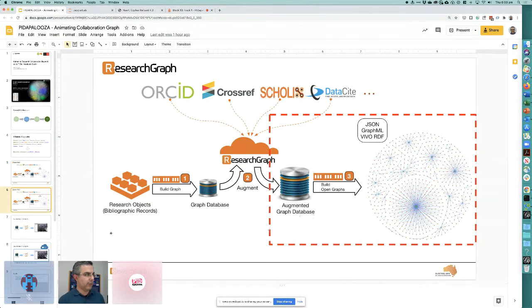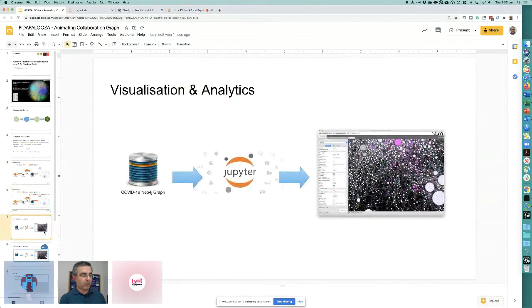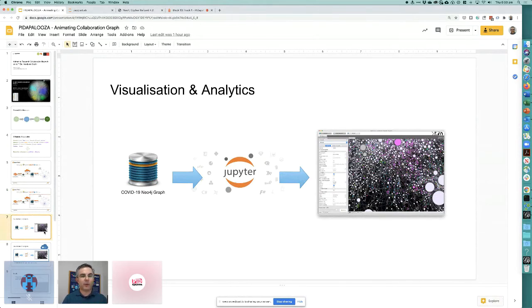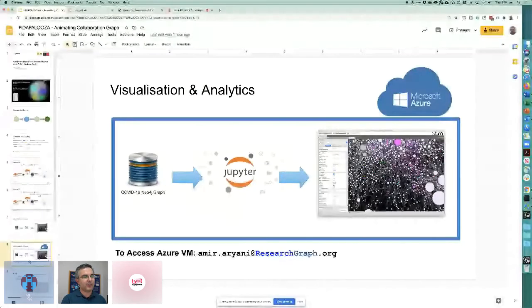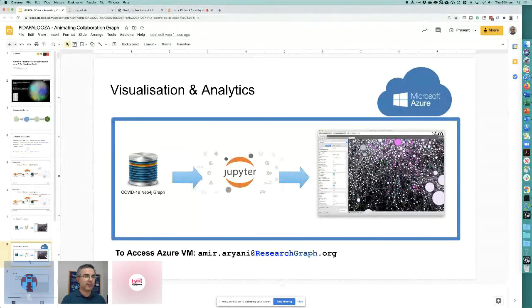We're focusing on Neo4j, a graph database engine — like an SQL or Oracle database, but for graph-structured metadata. We use Python in Jupyter Notebook to transform the data for the visualization system called Gephi. Everything I'm going to demonstrate is currently available on Azure as a virtual lab in beta. I'm using my local machine to avoid demo risks, but everything is reproducible through the Azure cloud.